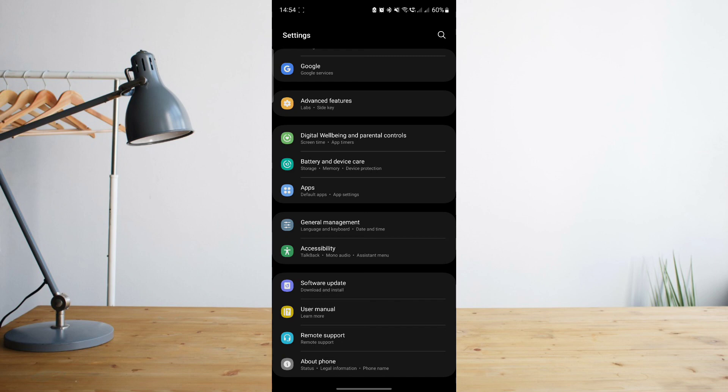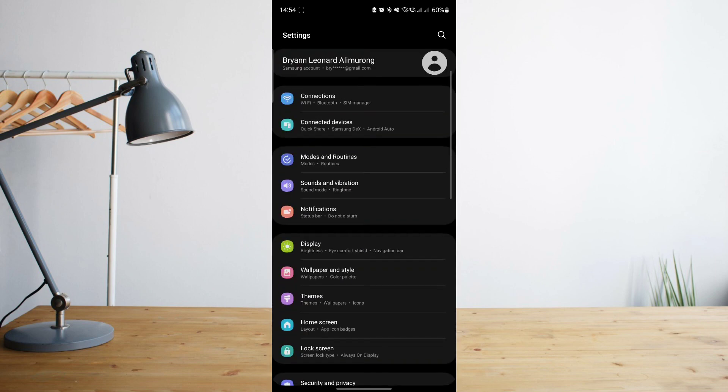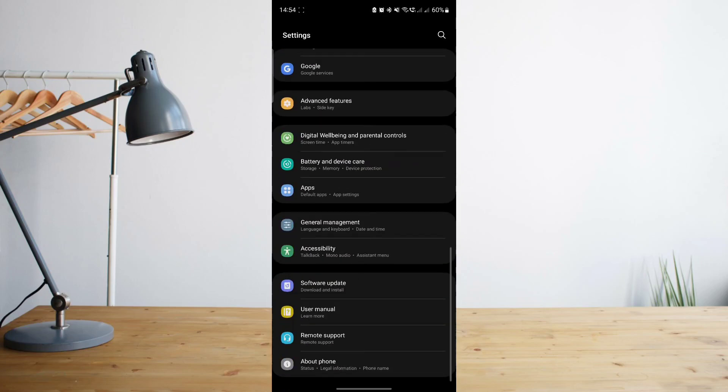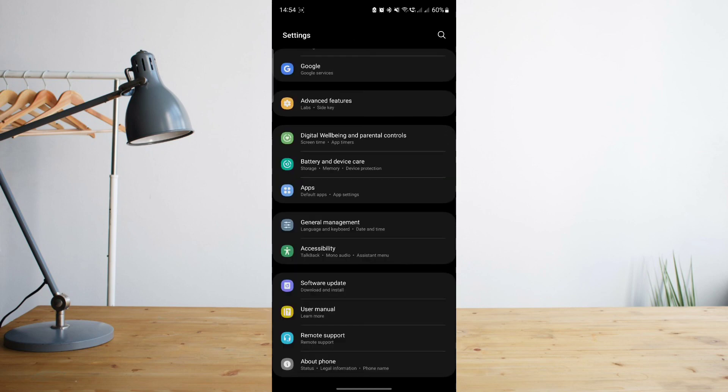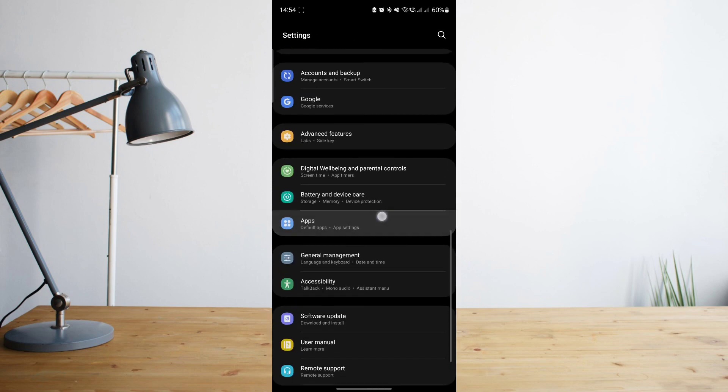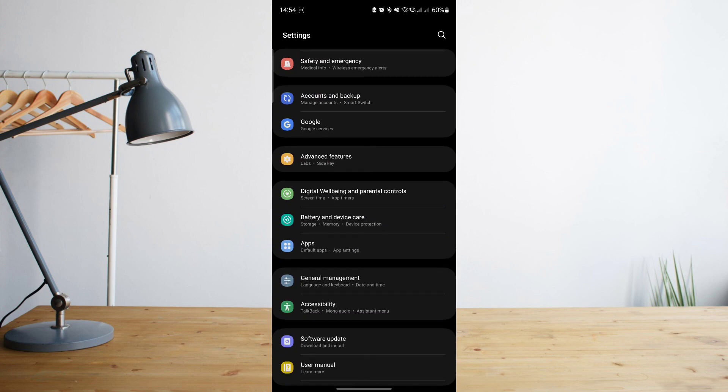The way to do that, if you have a Samsung phone, is just go ahead and scroll down at the bottom of your settings and then click on software update, and then click on download and install. That will automatically update your phone for you.